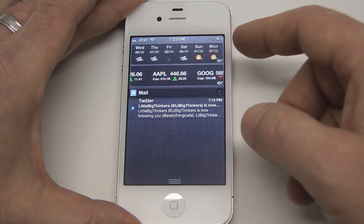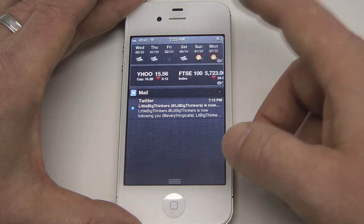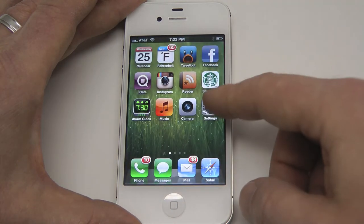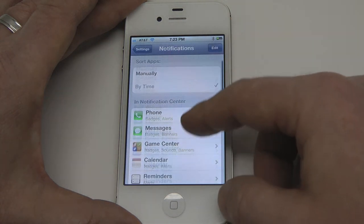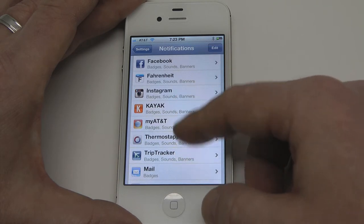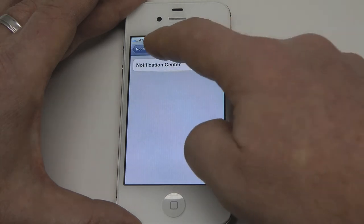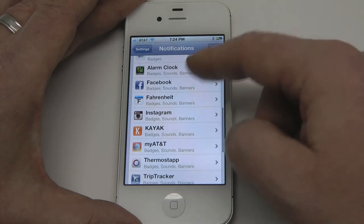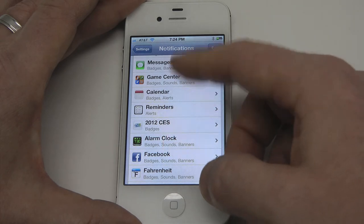Slide back down and we're back in the notification center. We're going to head over to Settings, then Notifications — this is where we manage all of the notifications. As you can see, there are quite a few apps that will utilize the notification center. We'll click on the stock widget and just toggle it on and off. We're going to toggle it off because we don't want the stock widget showing up in notifications.